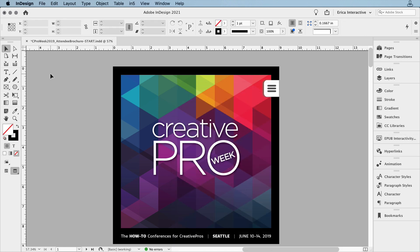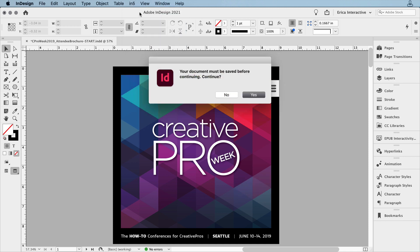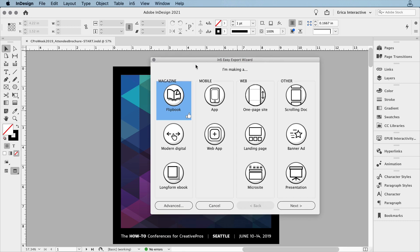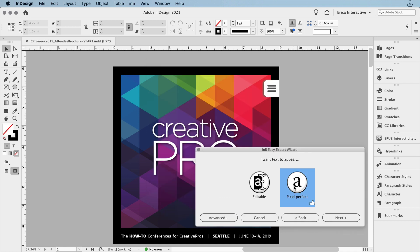OK, let's export this whole file. I'm going to use the handy Easy Export Wizard, which does just what it says. It makes the export easy. I'm going to choose Flipbook, since I want to kind of mimic the printed version of the brochure. I'll choose Pixel Perfect, which captures the look and feel of the layout.